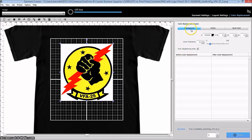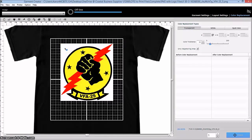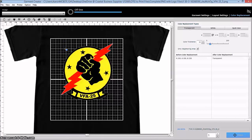So first thing I'm going to do is I am going to use the transparent button here in the color replace, and then I'm going to go over and click on my white area, and once I've done that you can see it gets rid of all the white.